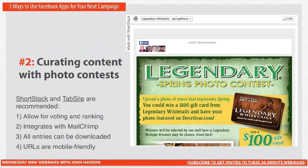A photo contest engages your community on a deeper level — they're able to say this is who I am. This won't apply to every single nonprofit; in some cases you might have to be very creative with the angle. If you're a dog shelter, it's pretty straightforward: you and your dog that you adopted — what are you doing? Tell us a story. The reason you need a tool like ShortStack and TabSite, as opposed to the static HTML iframe tabs app, is that they handle photo uploads.